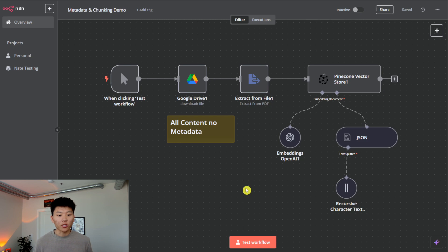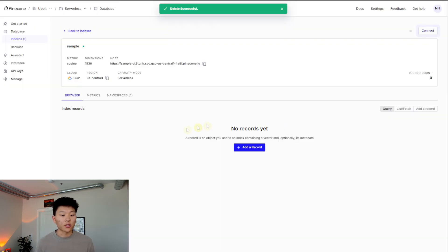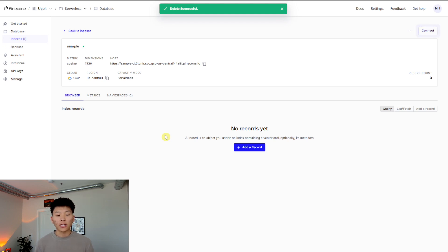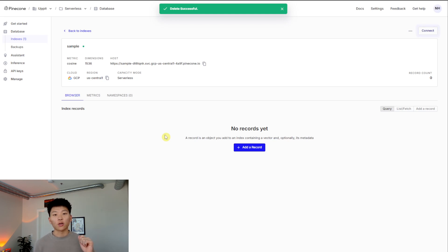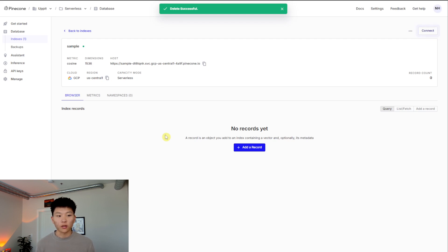First things first, if you haven't set up Pinecone, you're going to want to do that. Go to pinecone.io, create an index, and set up your embedding. I would go with serverless and embedding three small, then grab an API key and hook up to Pinecone. It's super easy, super cheap, and fast to set up.